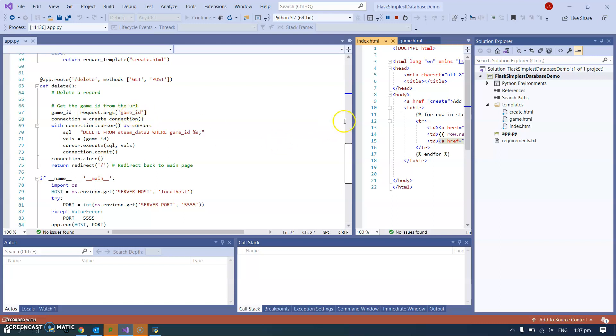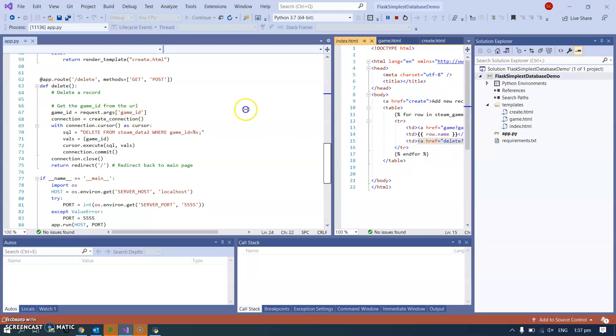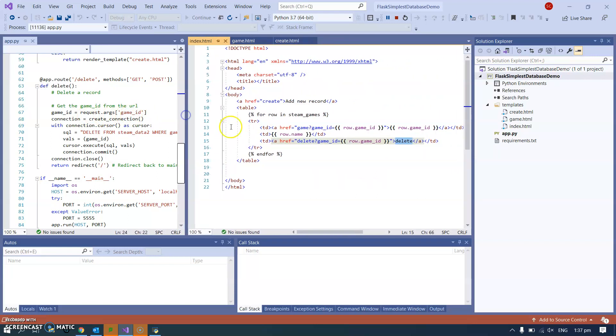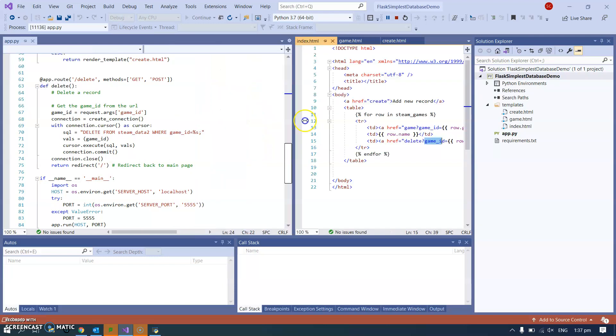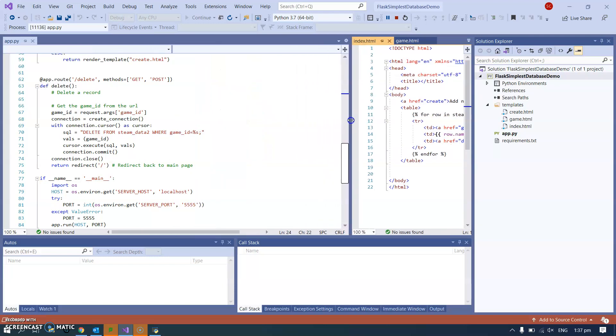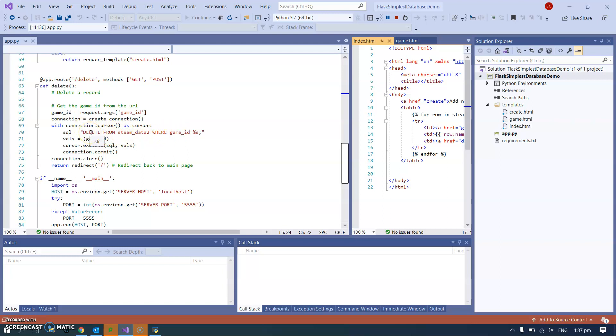And that value is just used in a delete query. So delete from steam data where game ID. It's important with a delete query that you put the WHERE clause, otherwise you end up deleting the entire table and that's bad.